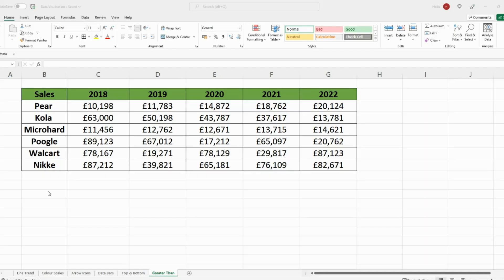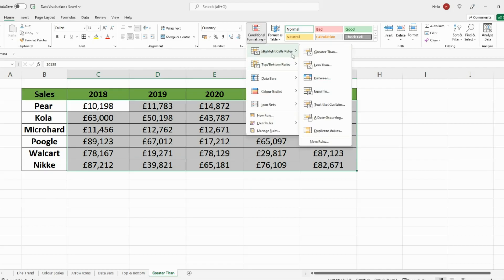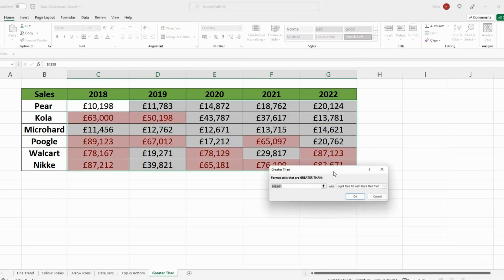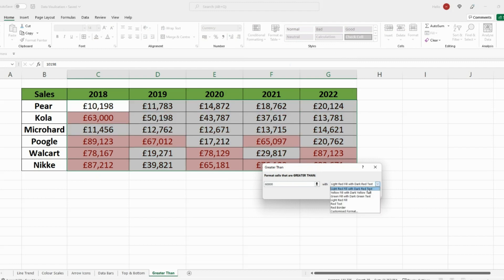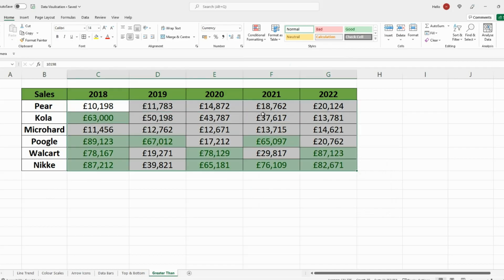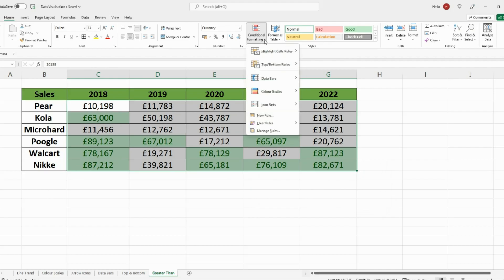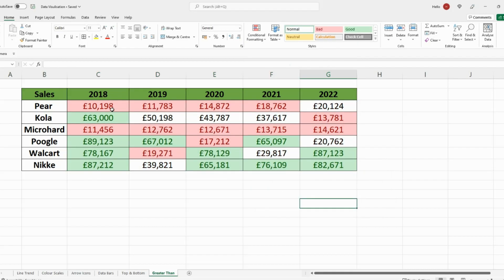Another way you can slice your data is by highlighting numbers which are greater than or less than a specific number. Select the data, go on Conditional Formatting, then Cell Rules, and go on Greater Than. I want figures greater than £60,000 to be in green. I also want to show figures which are lower than £20,000 — so select your data, go on Conditional Formatting, Cell Rules, Less Than, and let's go with £20,000. There you have highlighted the figures higher than the value you want, but also lower than the value you want as well.